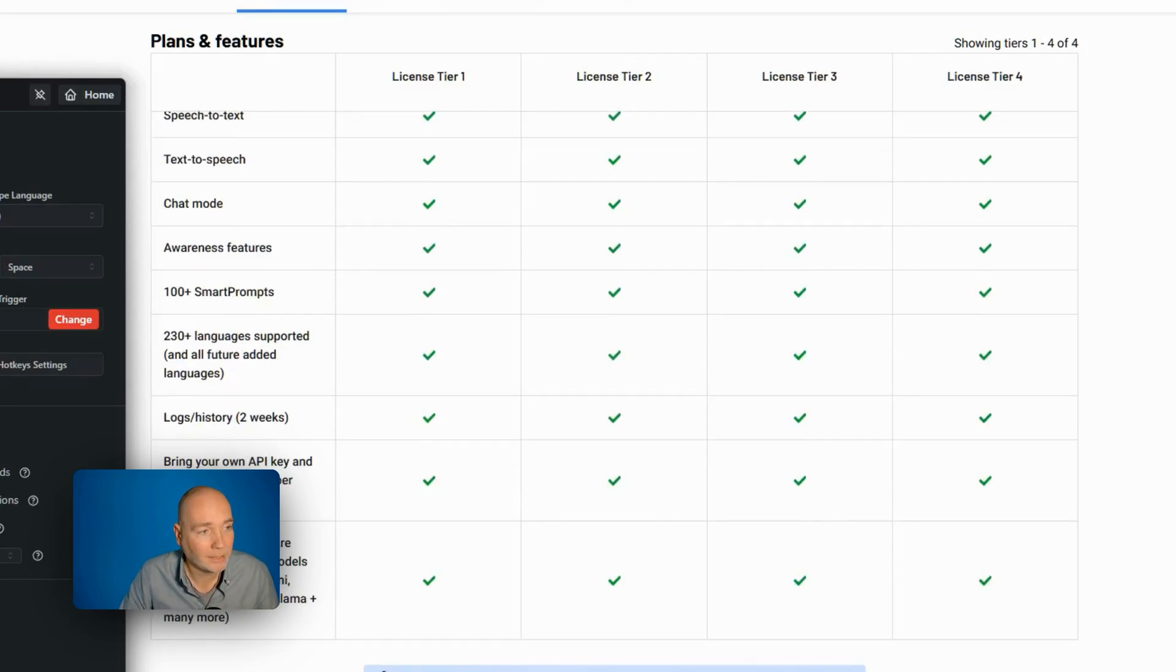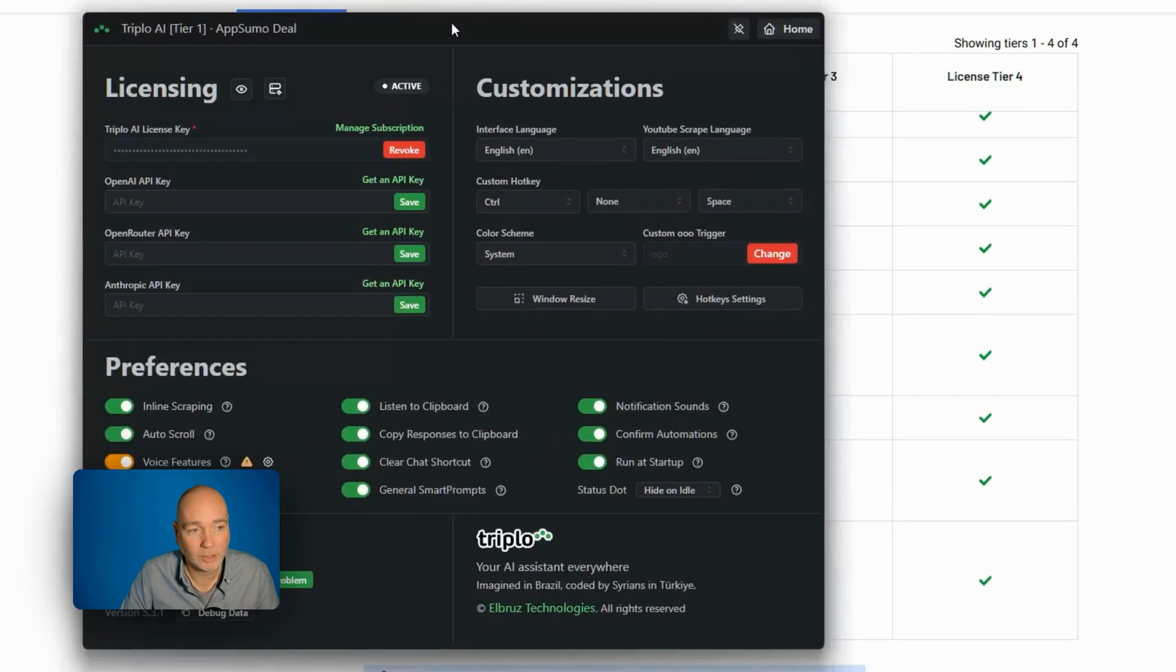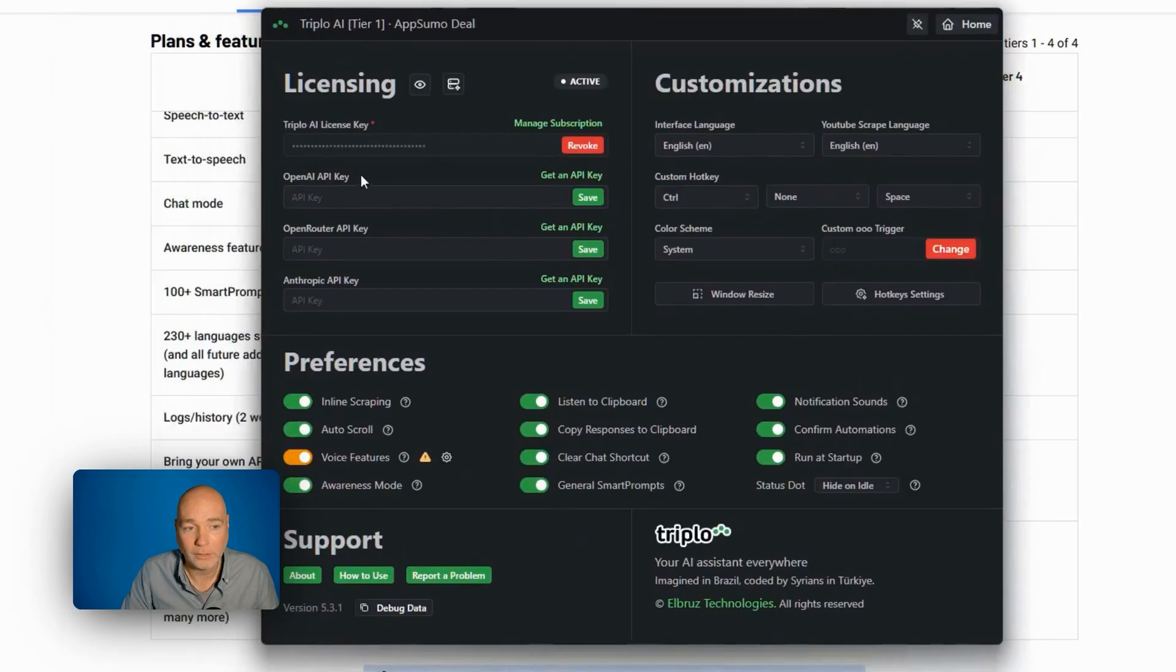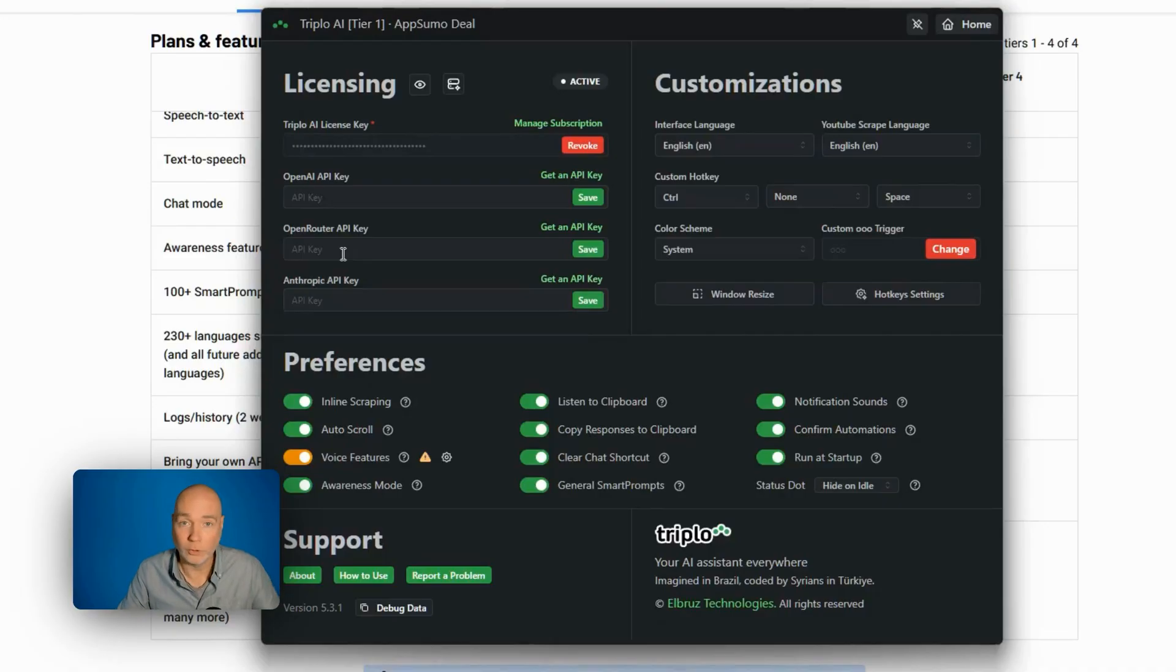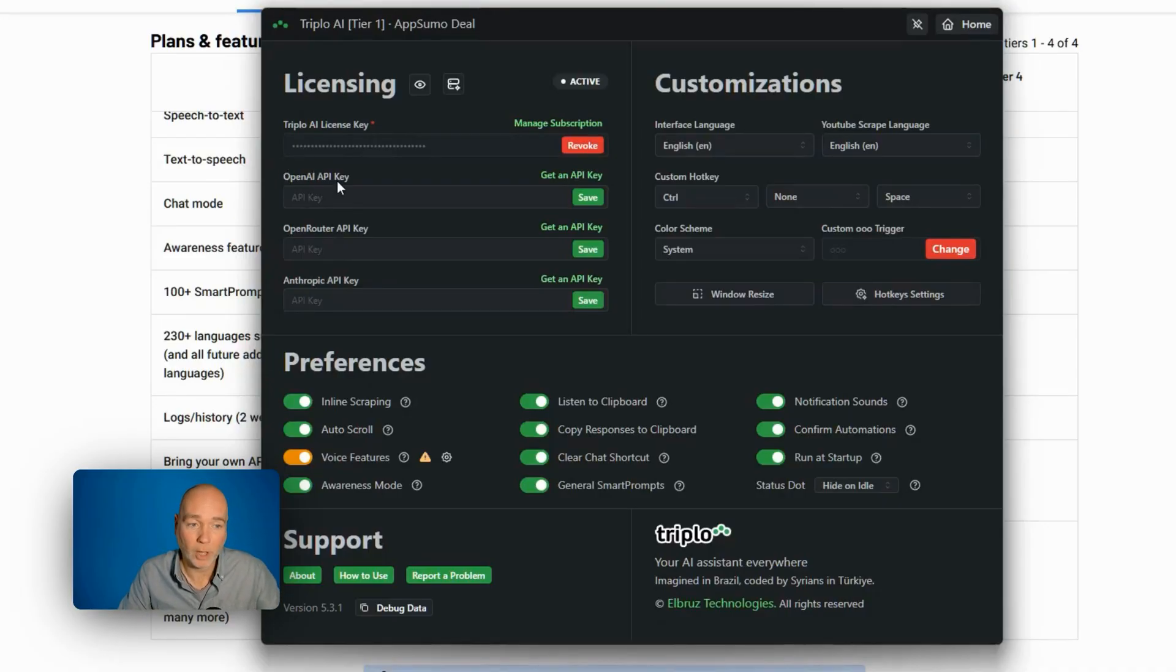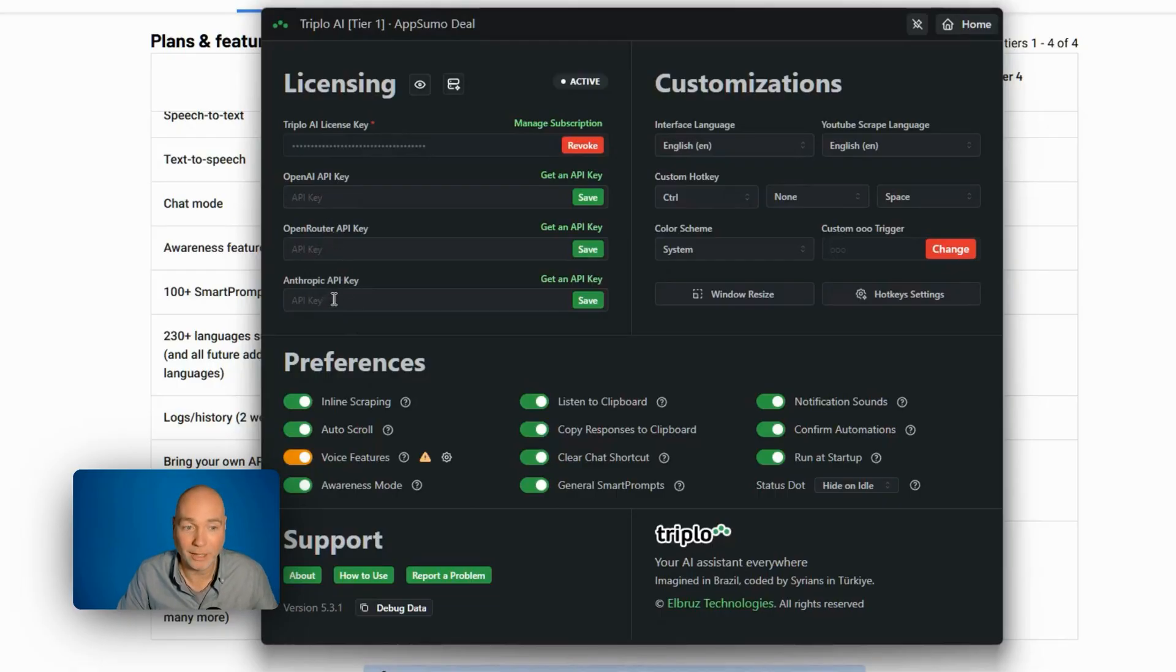And this is the settings panel. You can see we can enter an OpenAI key. You can use open router, which is lots of different AI models just in one place. So you just pay one person rather than having to pay OpenAI and Anthropic. And you can enter the Anthropic key as well.